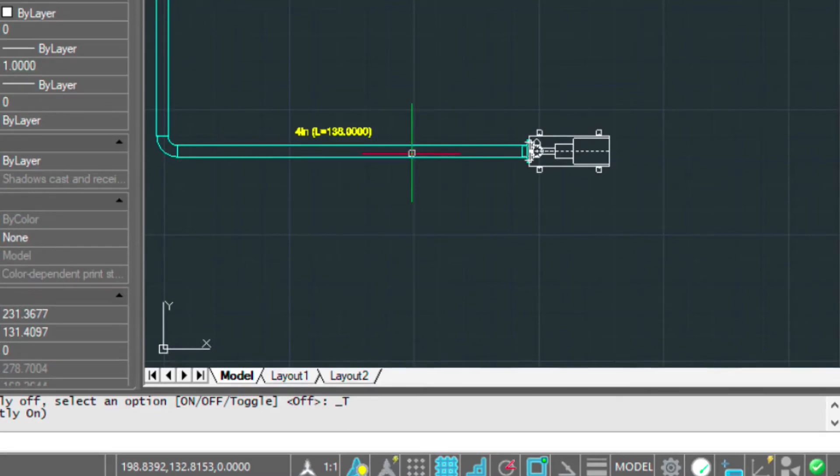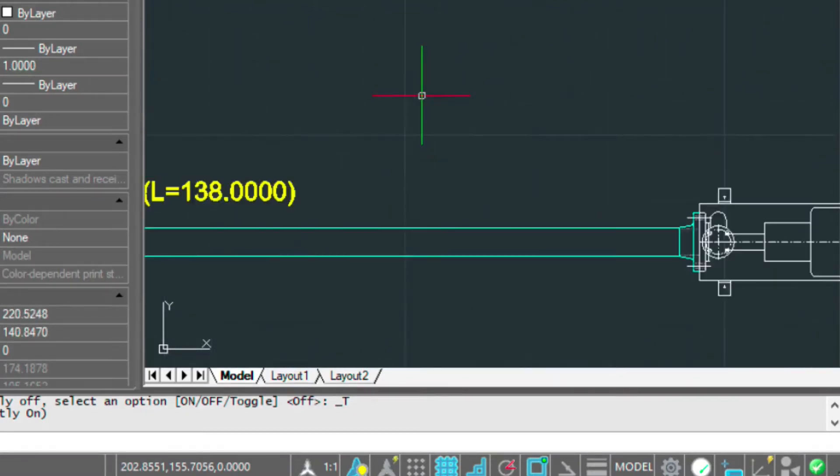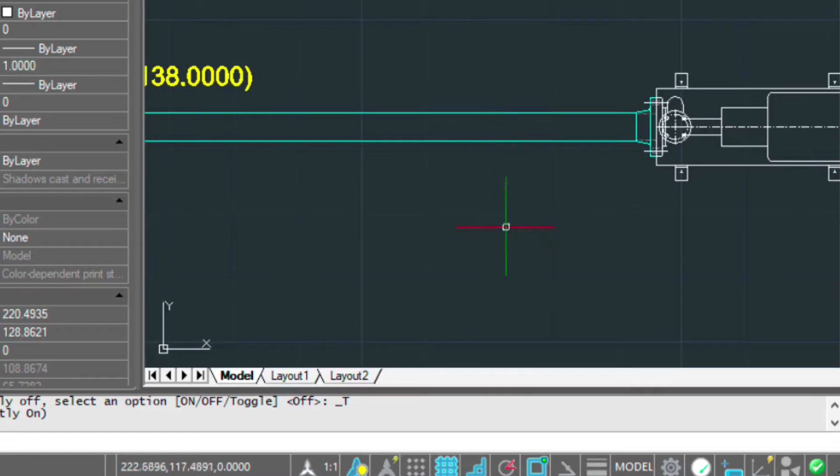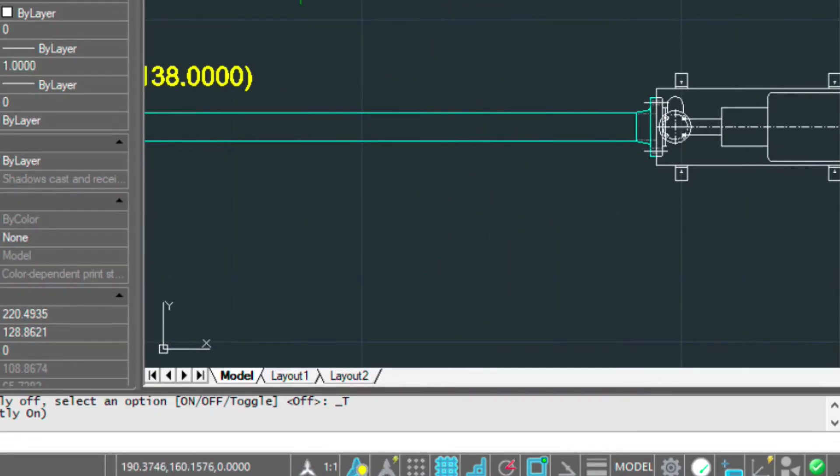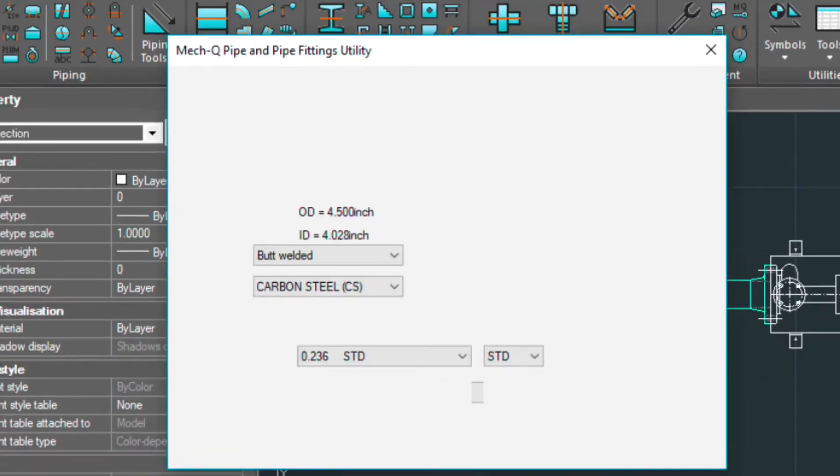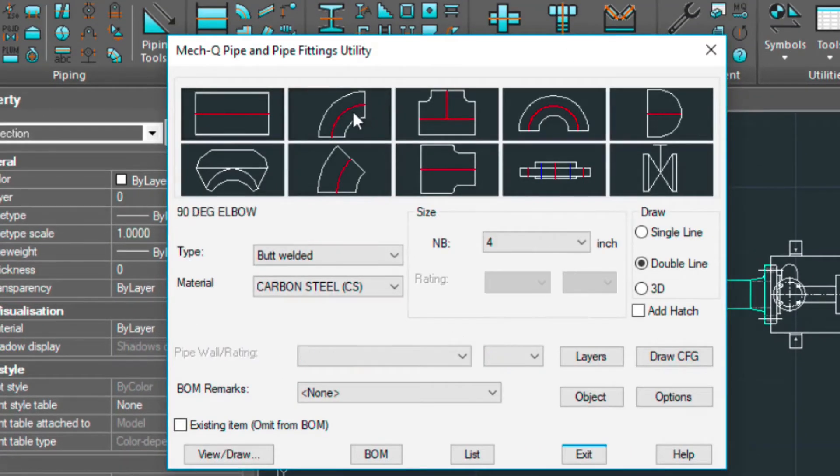But let me draw a couple more pieces of pipe just to give you some examples. So I'm going to be crossing a pipe here and then I'm going to show you how to trim that once you cross it. So let's do that now.